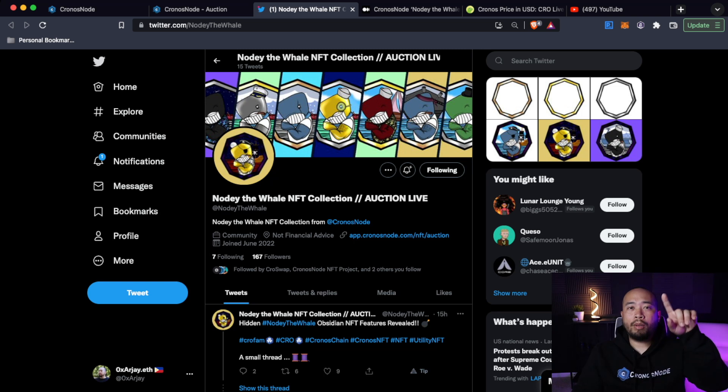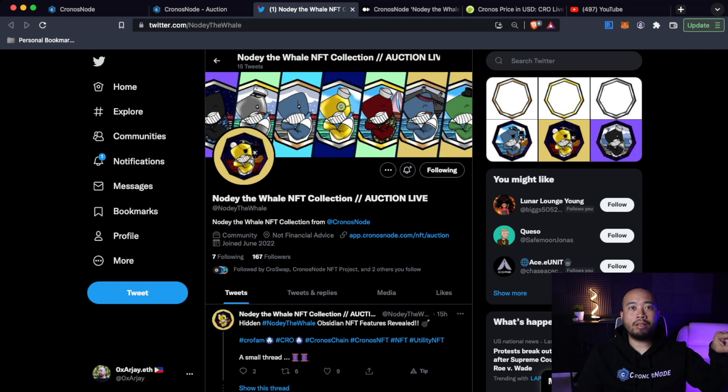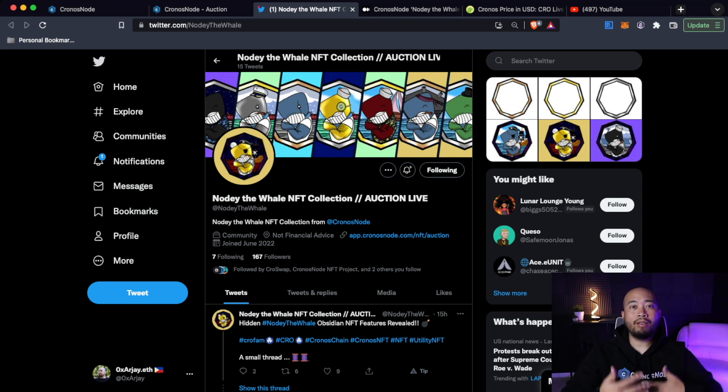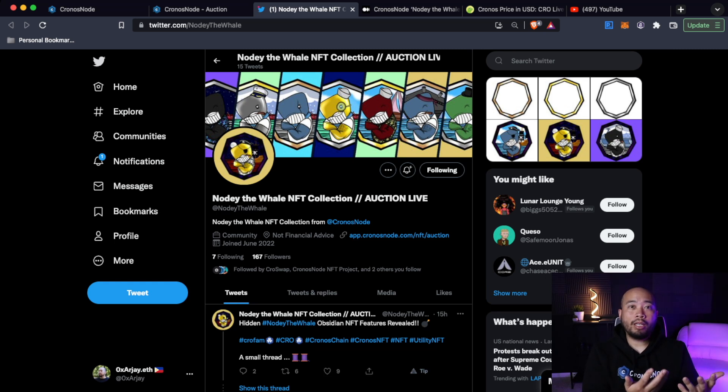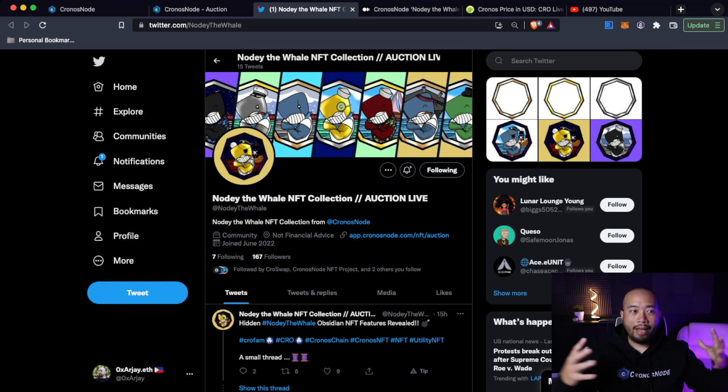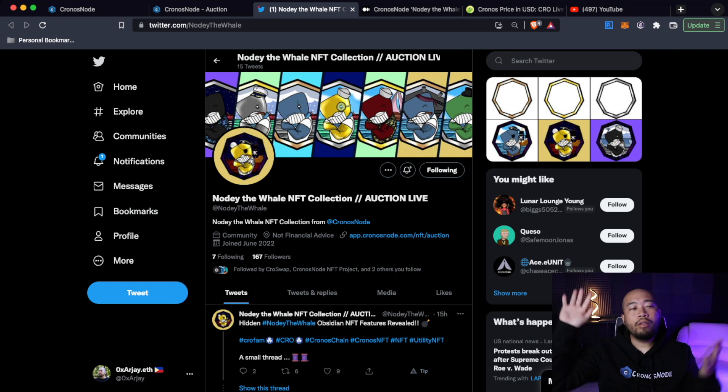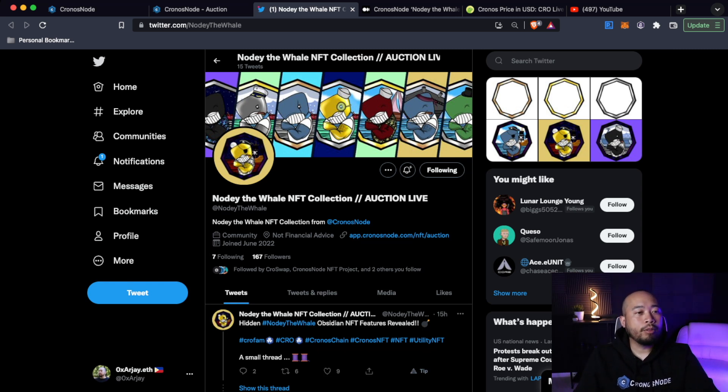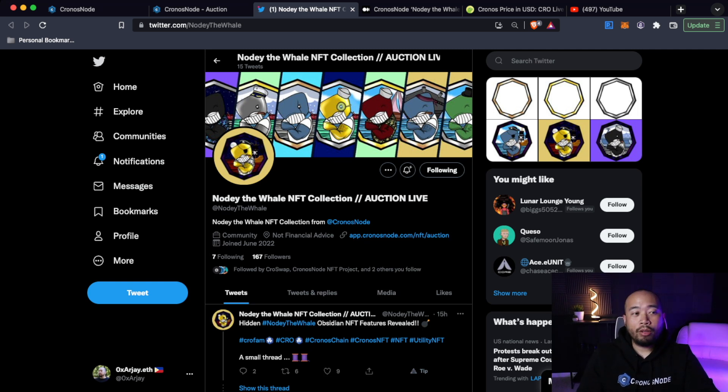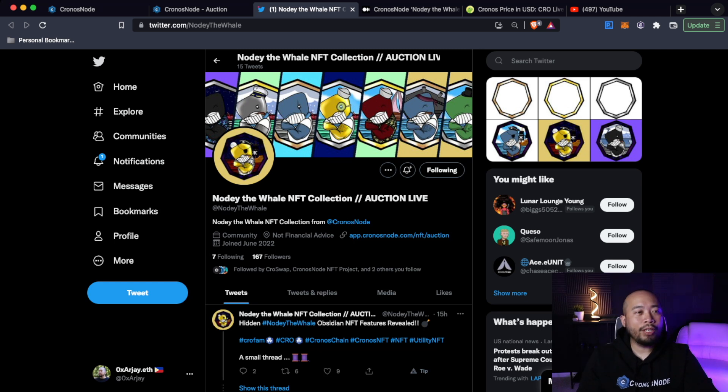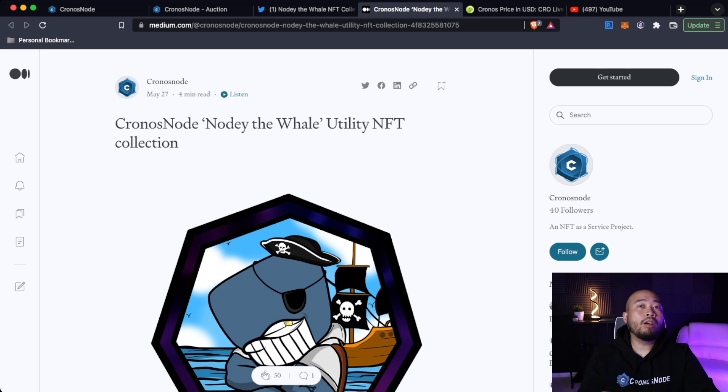Kronos Nodes is still pushing and still developing. Remember that crypto J curve I told you guys where it has initial hype, it sells off, and then it goes through this plateau phase where the project is developing. Right now, the project is still currently developing and when that bull market hits and they have an entire ecosystem, then you will see that phase three of that crypto J curve. So again, if you guys haven't already and you support the Kronos Nodes project, make sure you guys head over to their Noti the Whale NFT collection and hit them with a follow. It's absolutely free.